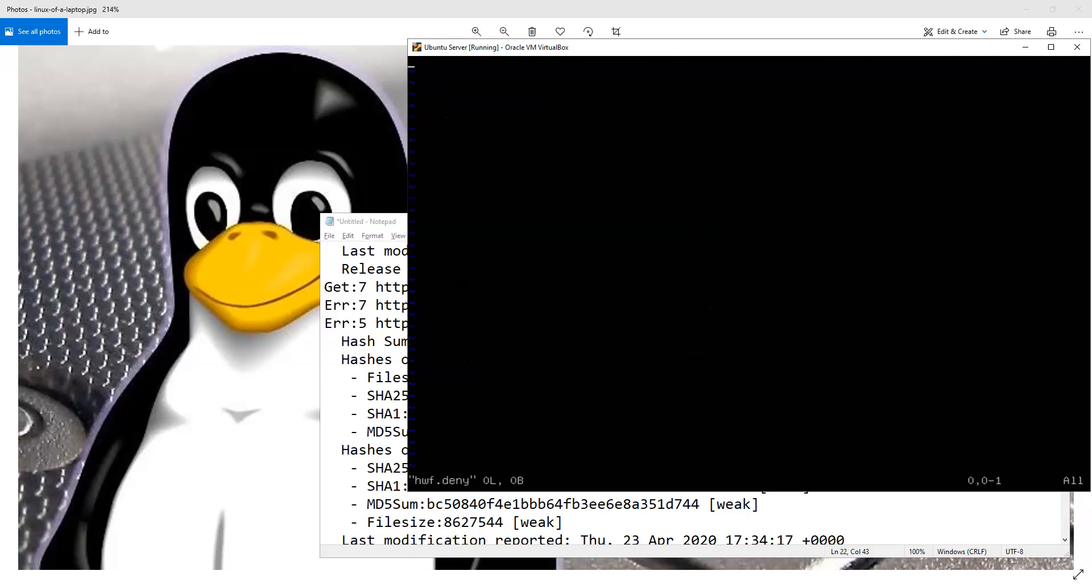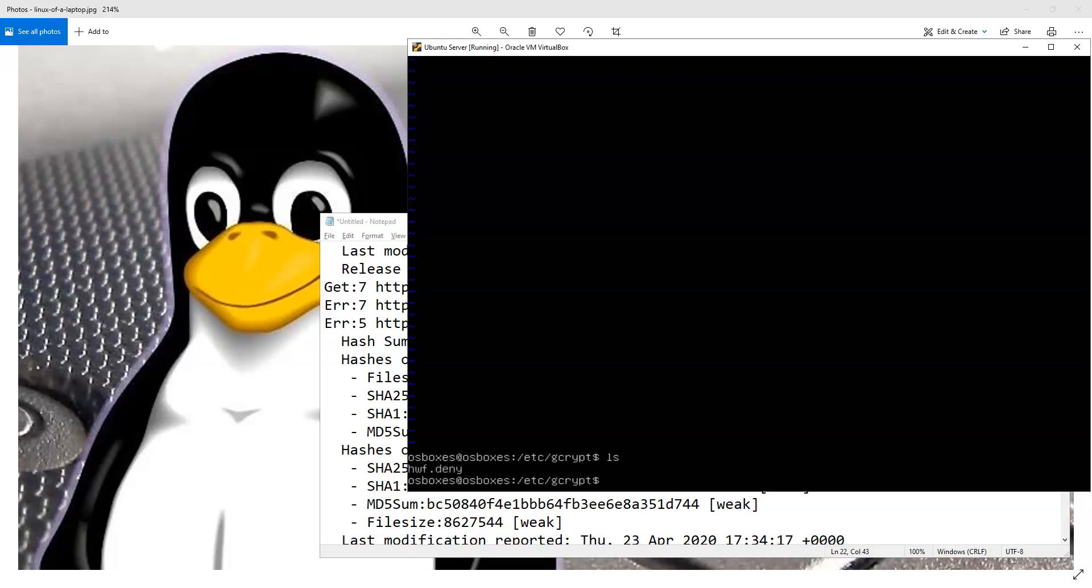And inside that file, you put the word 'all'. And what will happen at that point is, once you have this file that is set to all, it will basically turn off that particular hash function. And it will not compute it anymore.